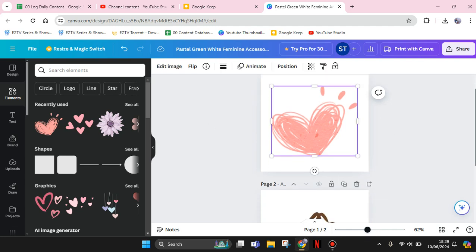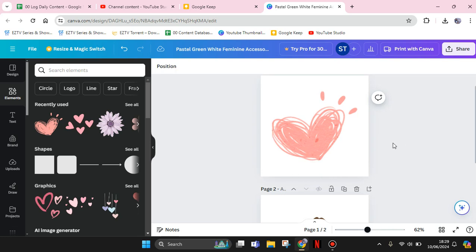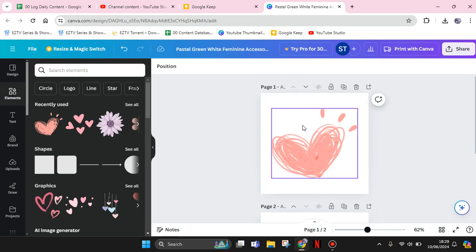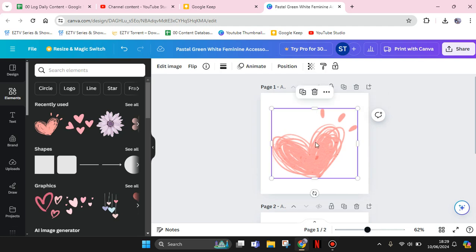If you add elements to your design in Canva, there are a few elements that you cannot change the color of, like this element right here that I added to my design. When I click on the element, there are no color options at the top.